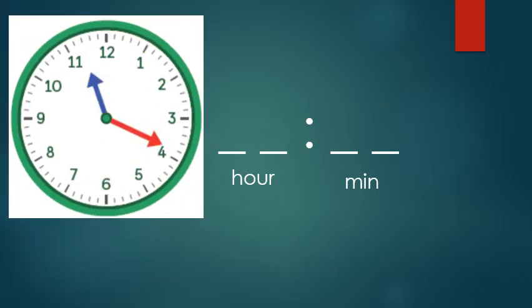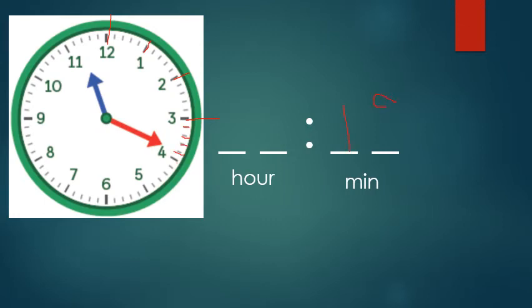Another example for you. So count those minutes: zero, five, ten, fifteen. Can't get to there. Sixteen, seventeen, eighteen, nineteen minutes past. Pop that in the minutes.